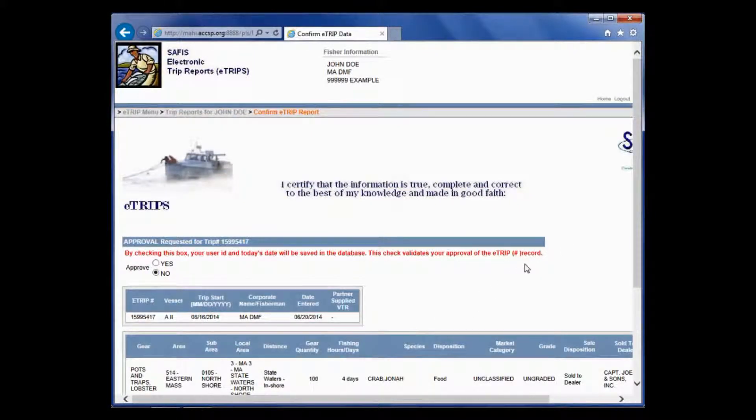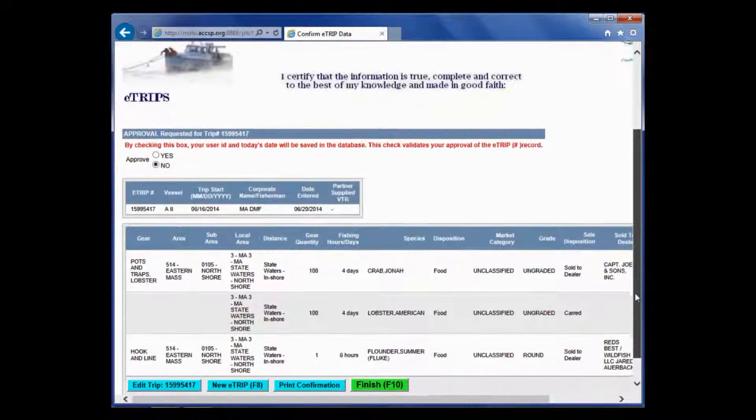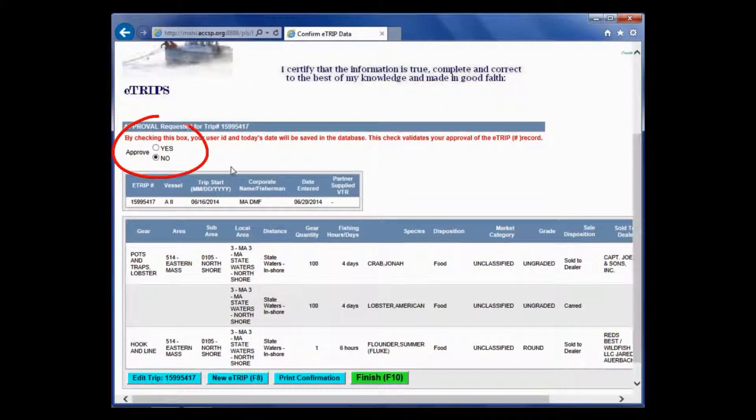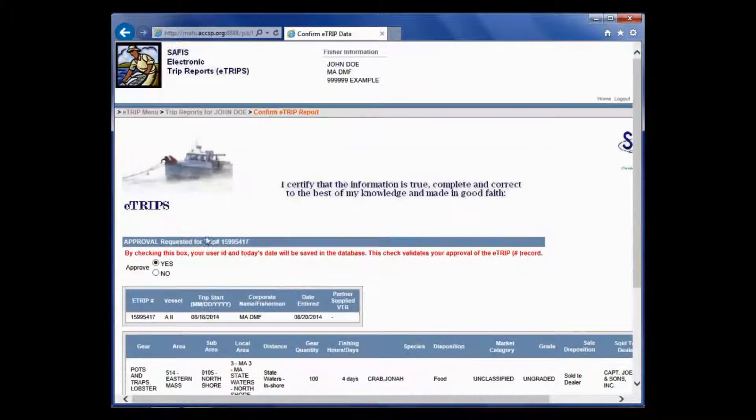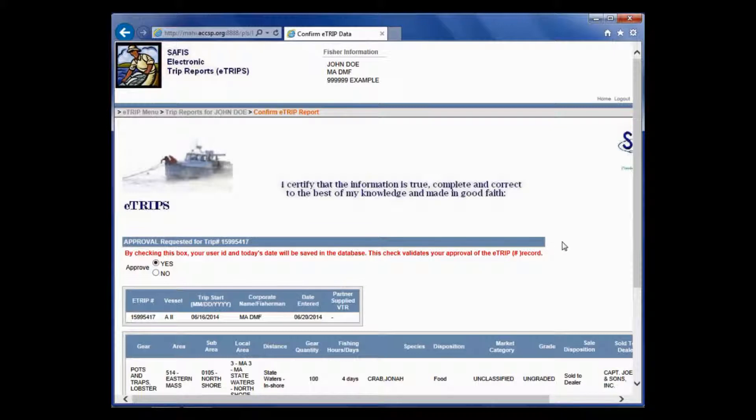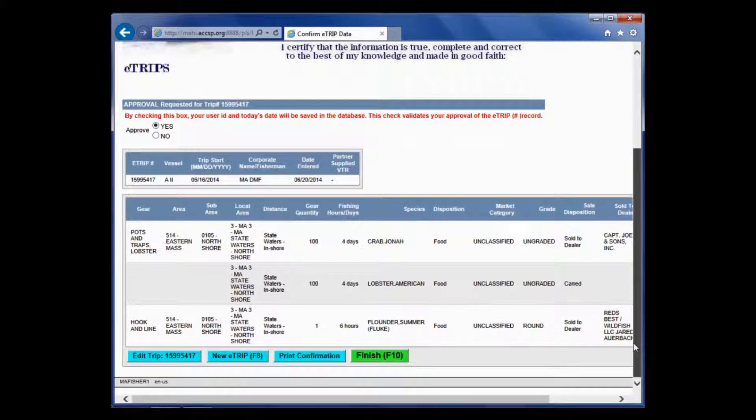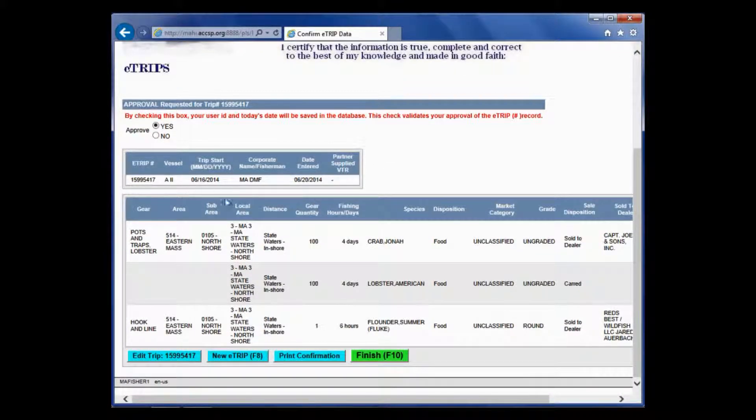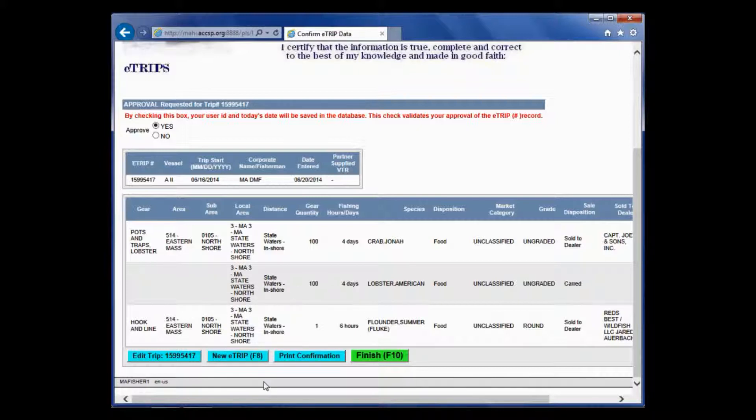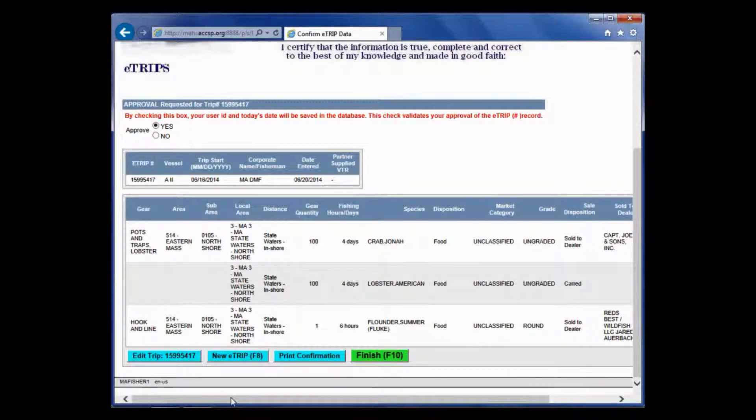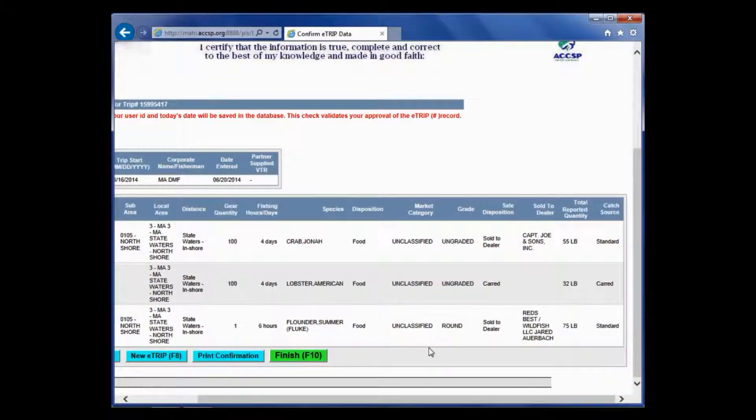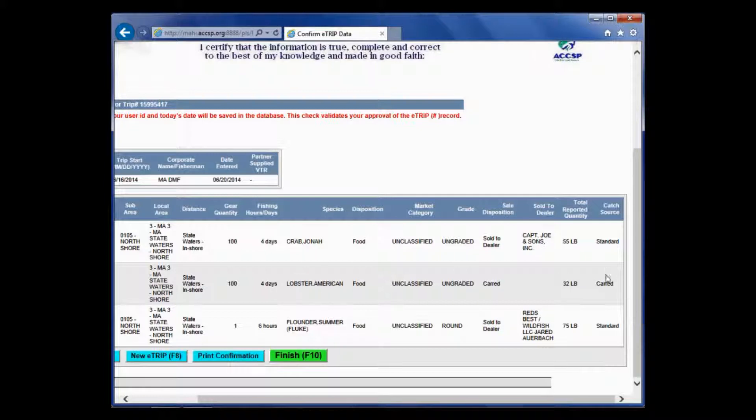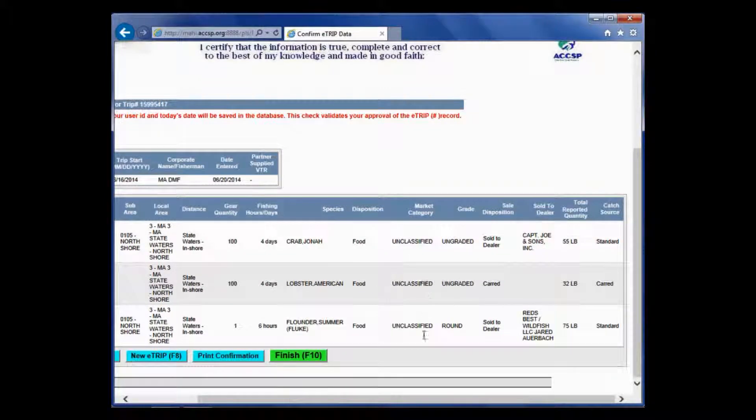To save, just click save and complete or hit F9. It brings you to your verification screen. What you want to do is approve this trip by checking that box. It's basically like a signature. Then you can review. You can look at your header information, make sure that's correct. Then you can look at the gear and the species landings. Make sure everything matches up properly - who it was sold to, the pounds, the catch source, the gear. Everything is in here.